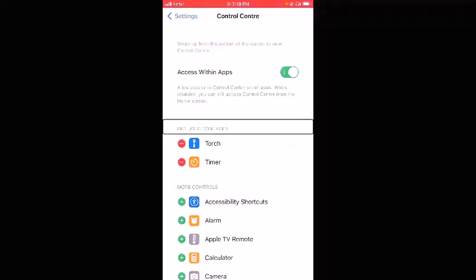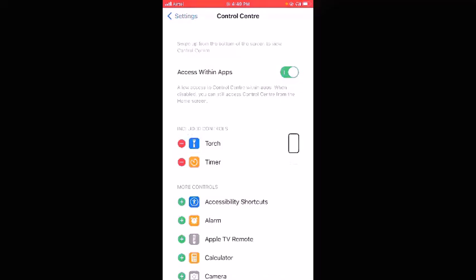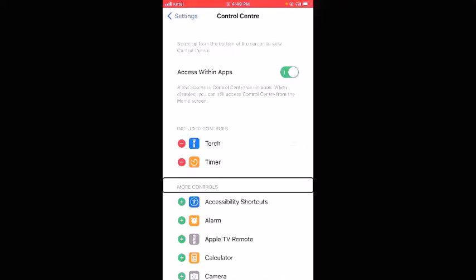Under the Included Controls heading, you'll find all the controls that are already added to Control Center. I'll swipe right to check: Torch, Timer — and then I reach the More Controls heading. As you can notice, there is no Screen Recording option listed under Included Controls, which means it is not yet added to Control Center. We need to add it.